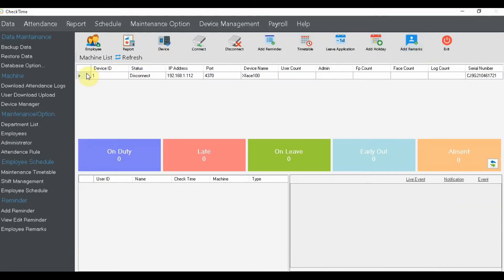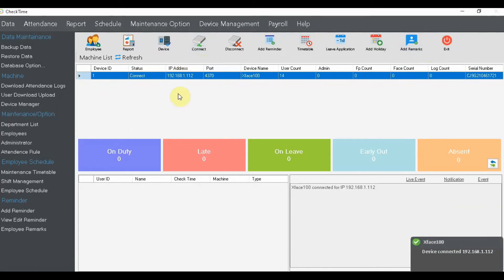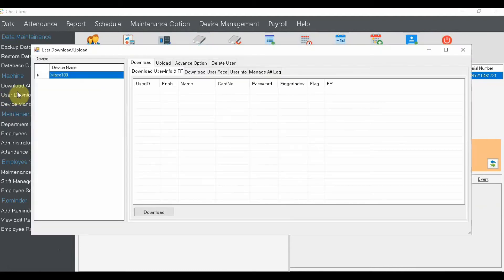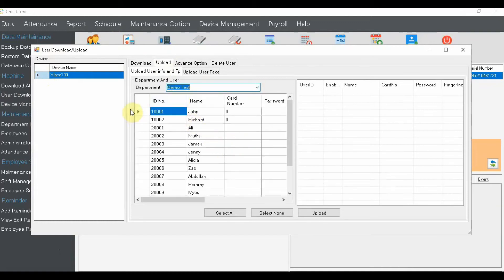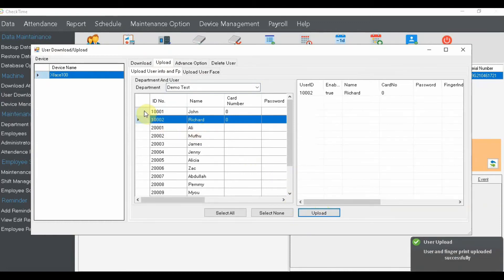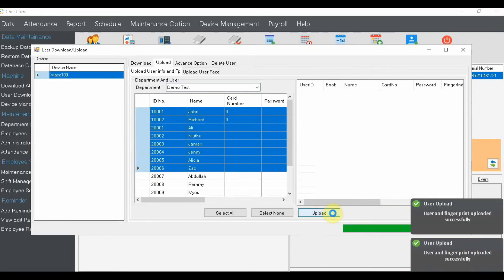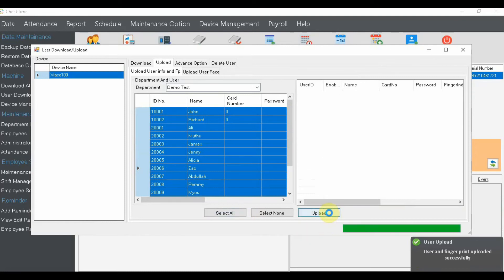Once you're ready to push data, first make sure the device is connected. When connected, click 'User Download/Upload' and select 'Upload'. It may be a little slow, so just wait. A pop-up will appear asking you to select the department. You can push one by one, or you can filter by department and upload, or select all employees and upload again.